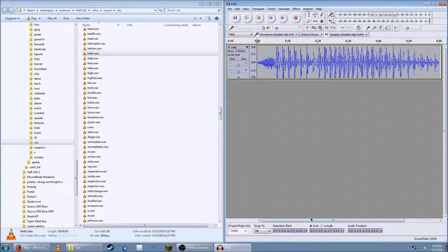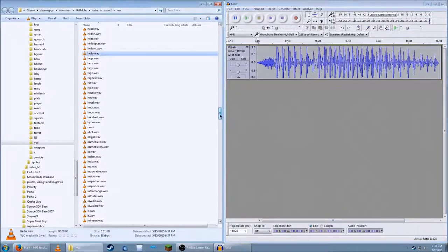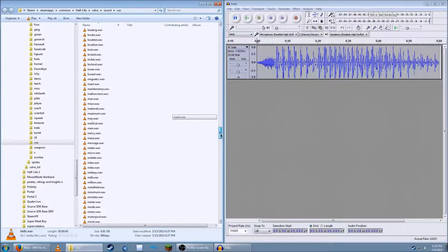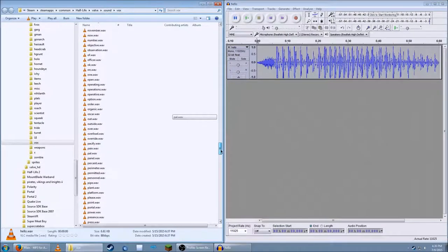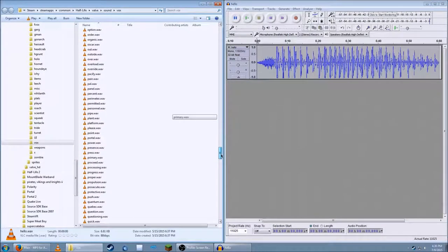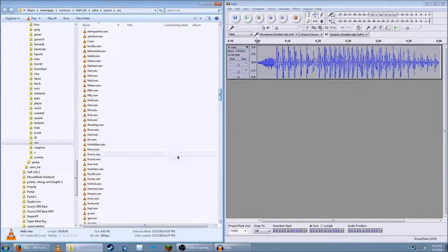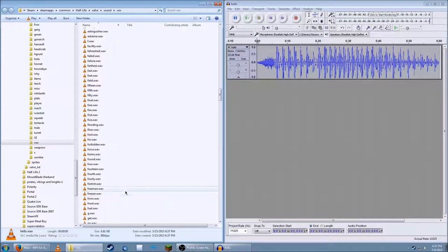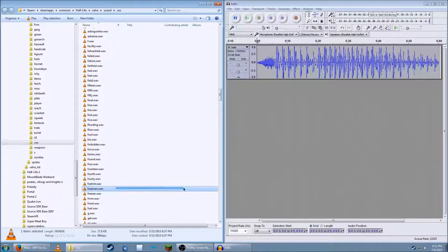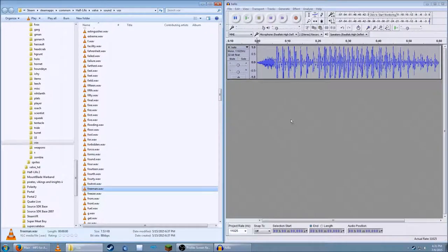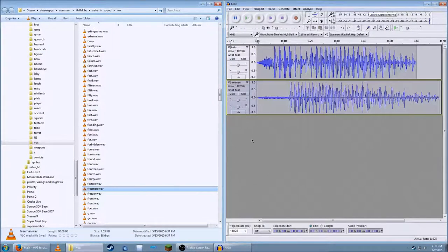But we want more words, right? So you can take more words and do it the same way. Hello, Freeman. And now you've got it both in Audacity.